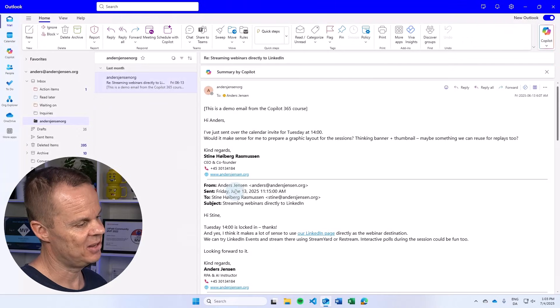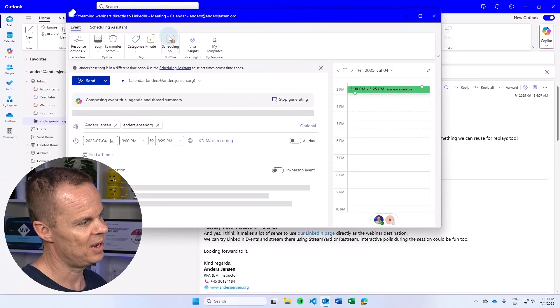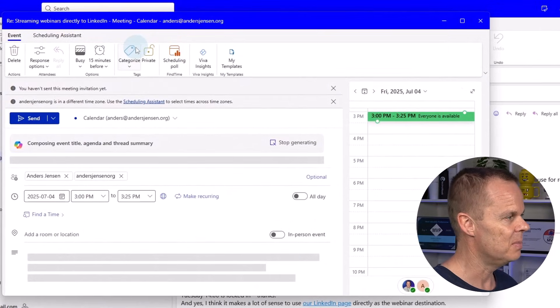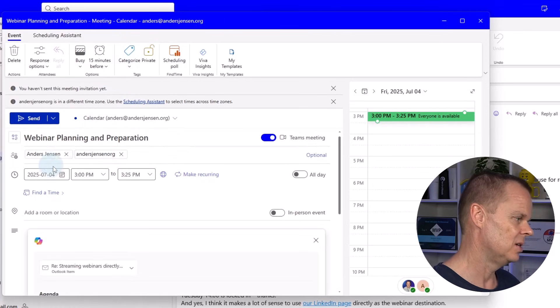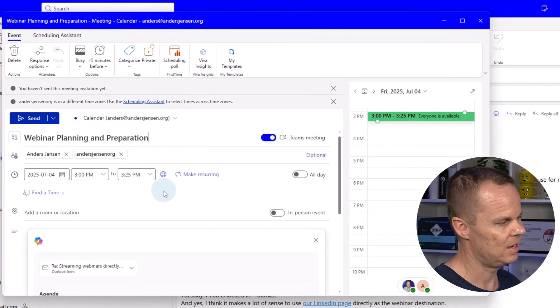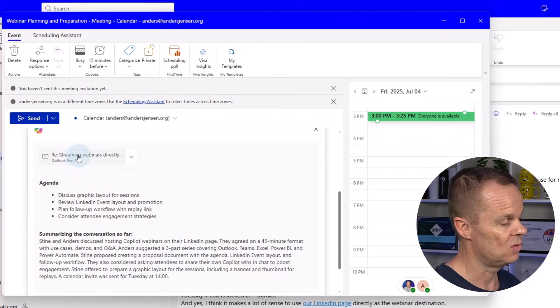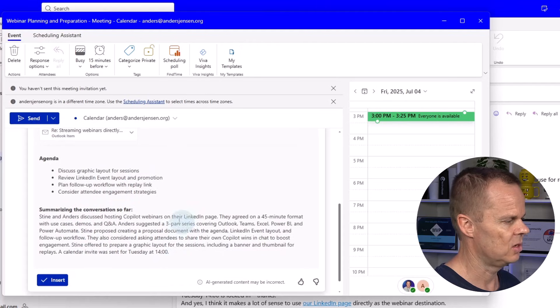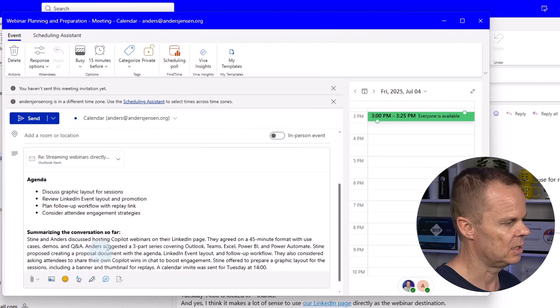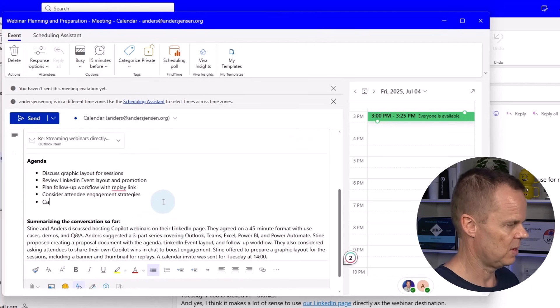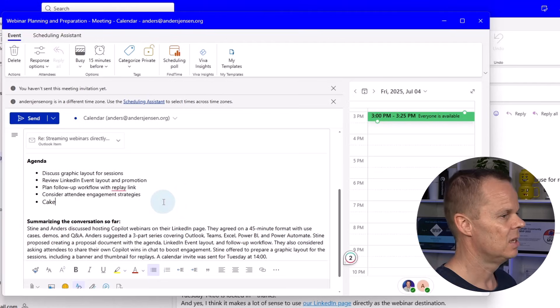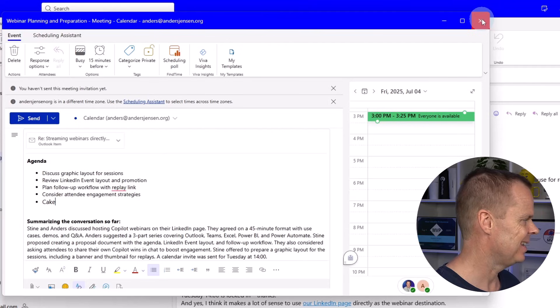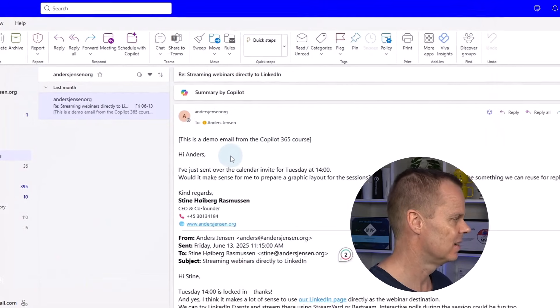In any email conversation you can click the schedule with Copilot. Now Copilot 365 schedules a meeting. This is nice because here you can see it suggests a title. It finds a time where all parties are available. It attaches the original email as attachment. It creates an agenda. And it summarizes the conversation so far. If I'm happy with that I can click insert. And here I can also add a bullet if I wanted that. Then I'm just ready to send it. Let's close it down again like this.